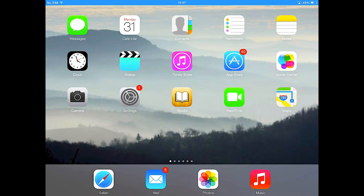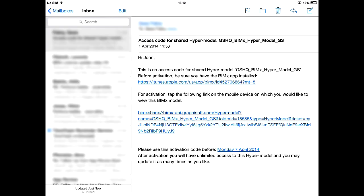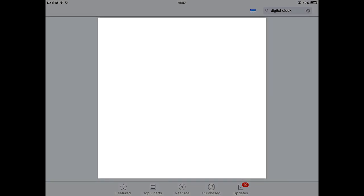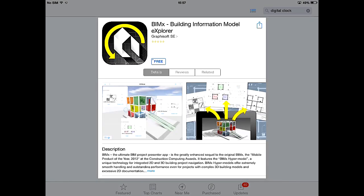Let's switch to the client's iPad. Let's open the Mail app and note that the email from the architect about sharing a BIMx Hypermodel has already arrived. Let's download the Free BIMx App first from the App Store using the link provided in the email. After the BIMx App is installed on the iOS device we can explore any Shared BIMx Hypermodel. The App Store opens and the BIMx App is displayed.